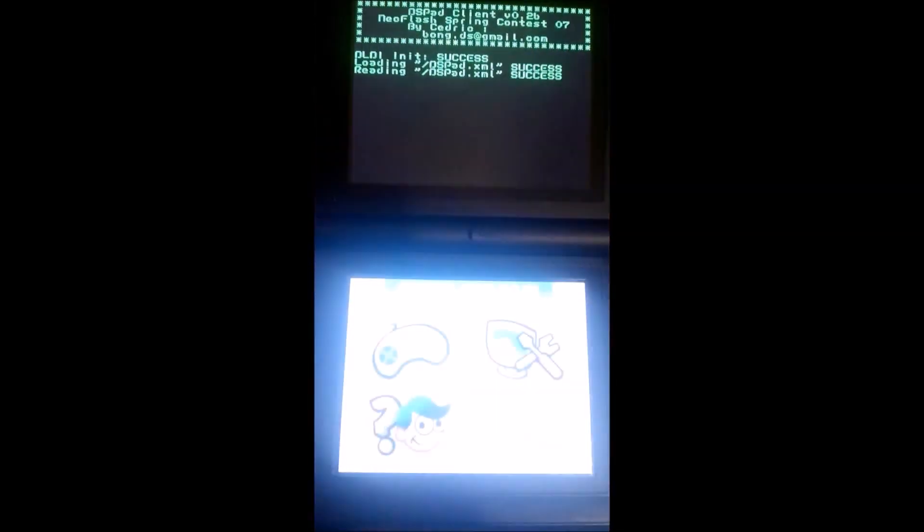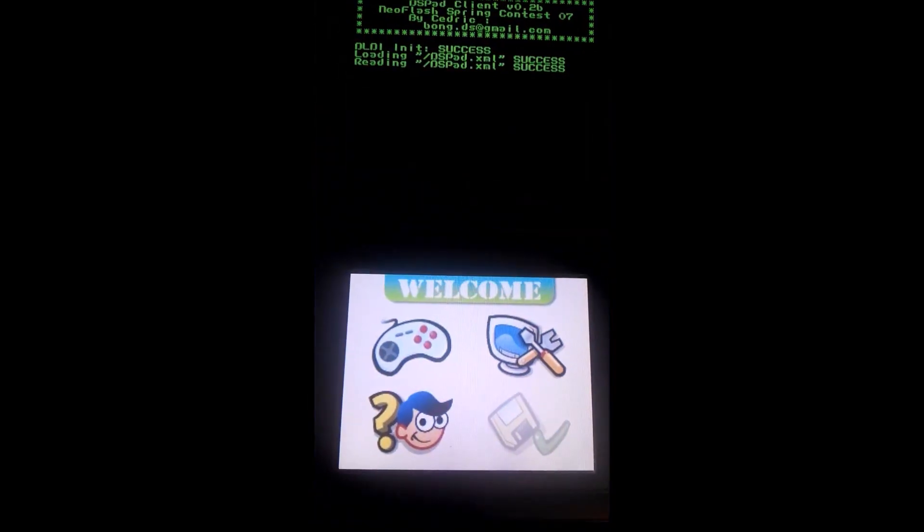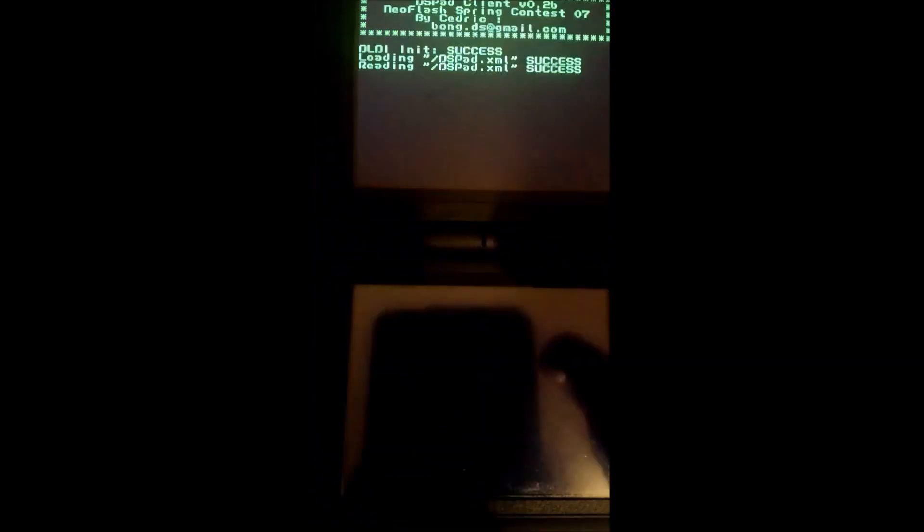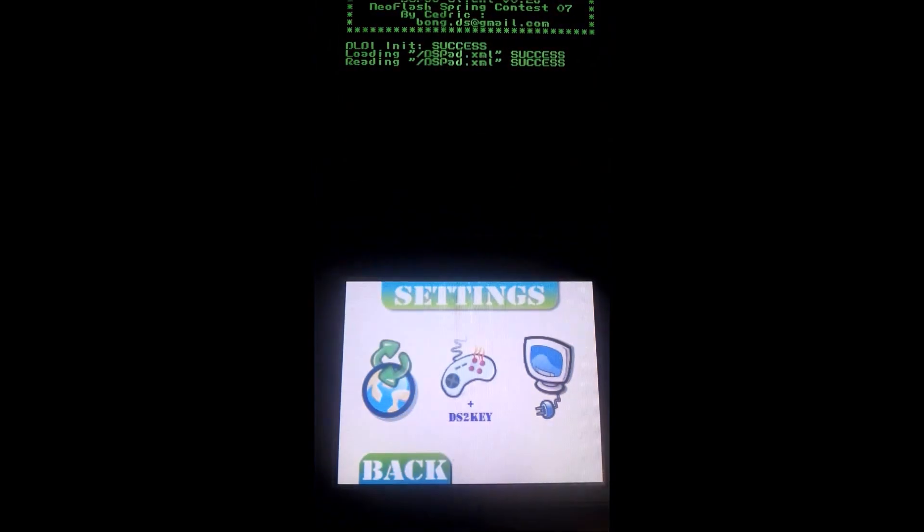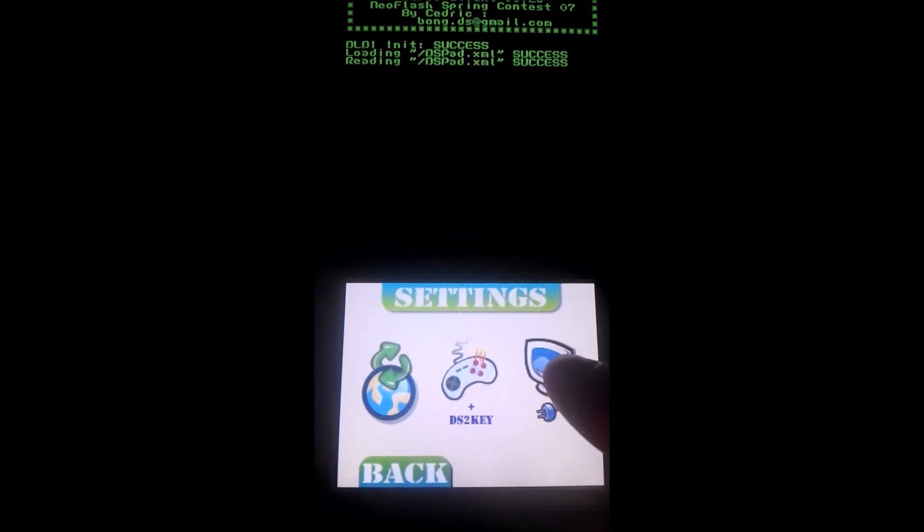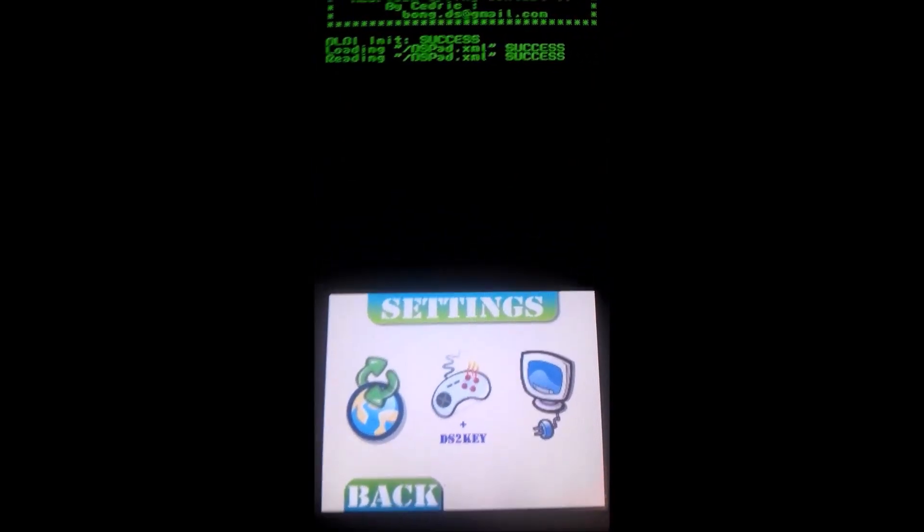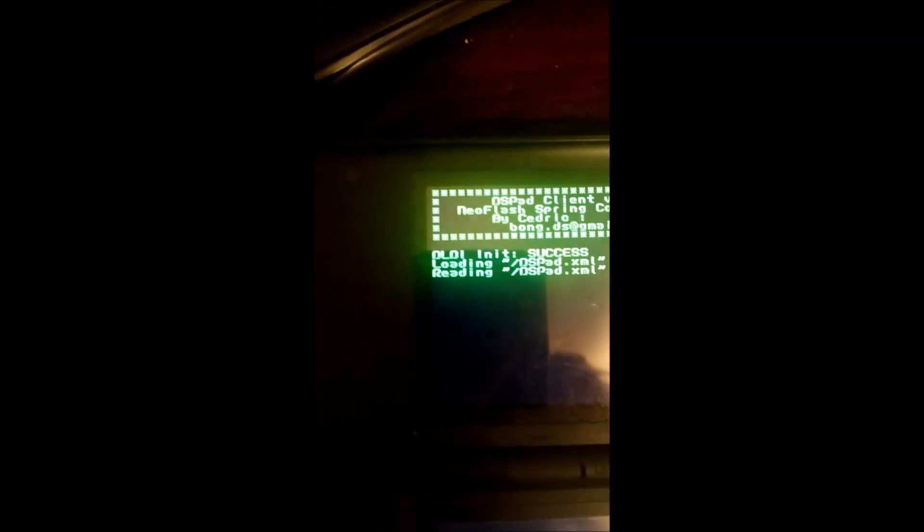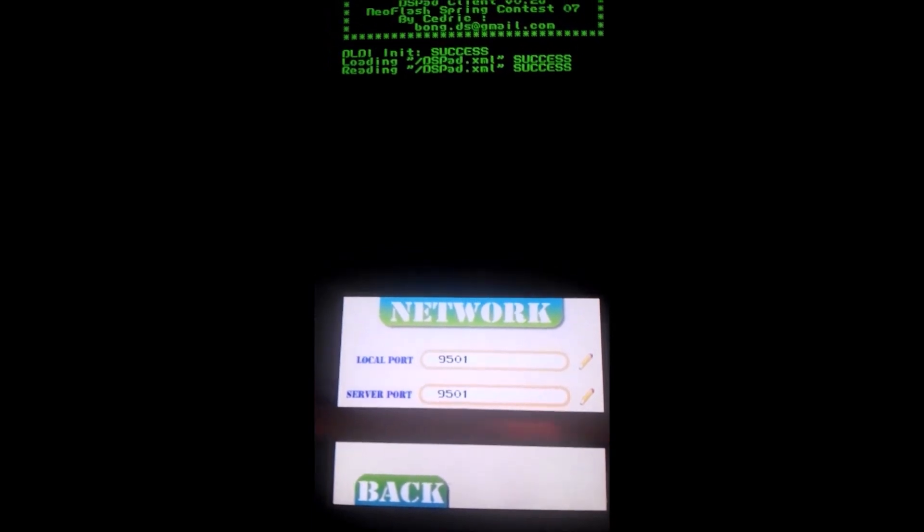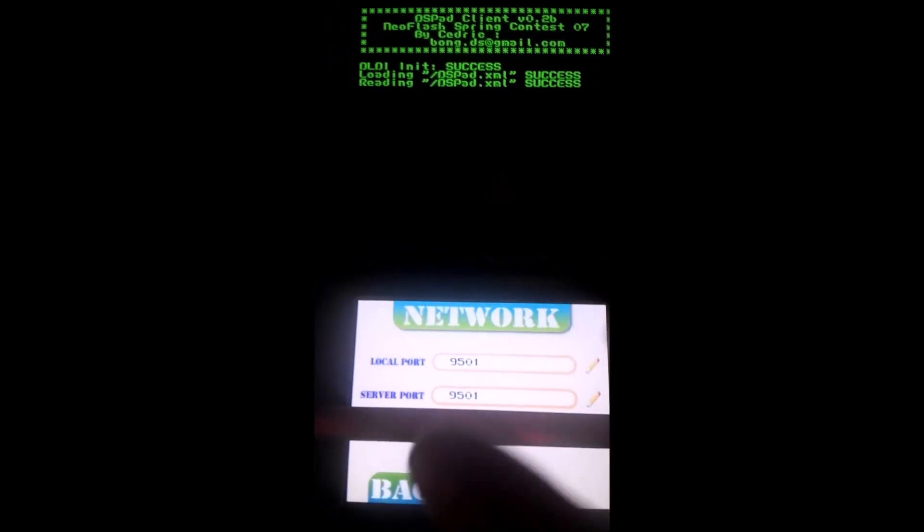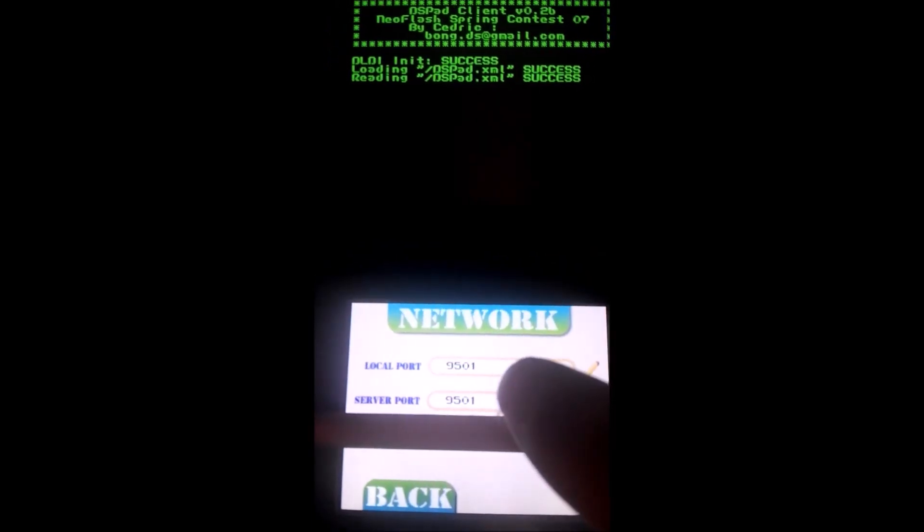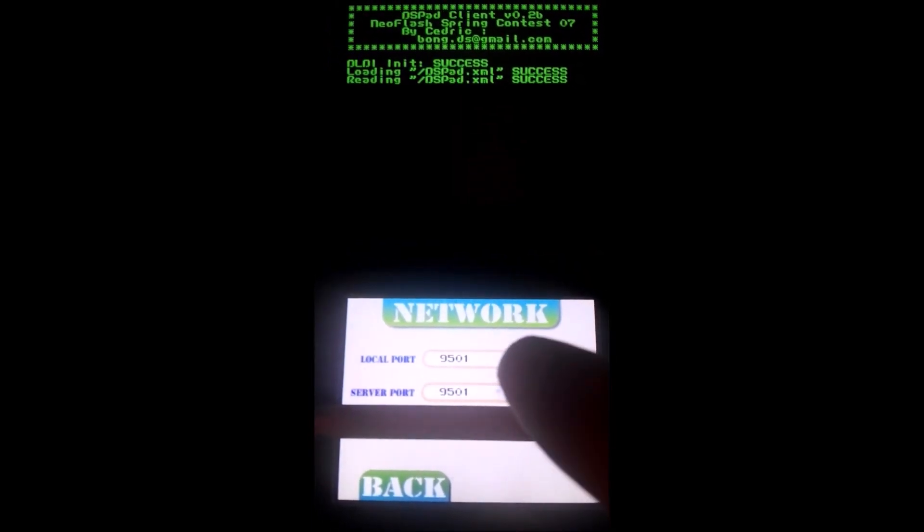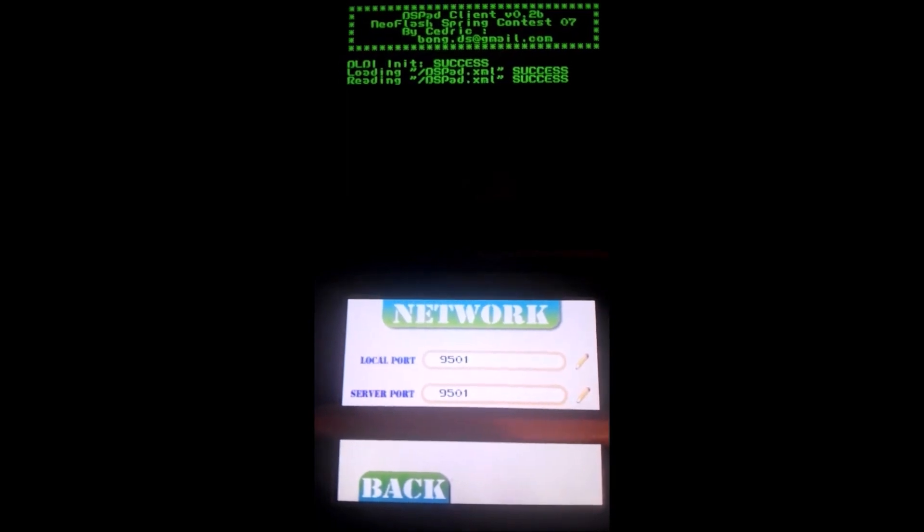Click the thing or any button. Then you go into settings. Over here, hold on a sec. And over here you have, in the local port and server port, you hit 9501.